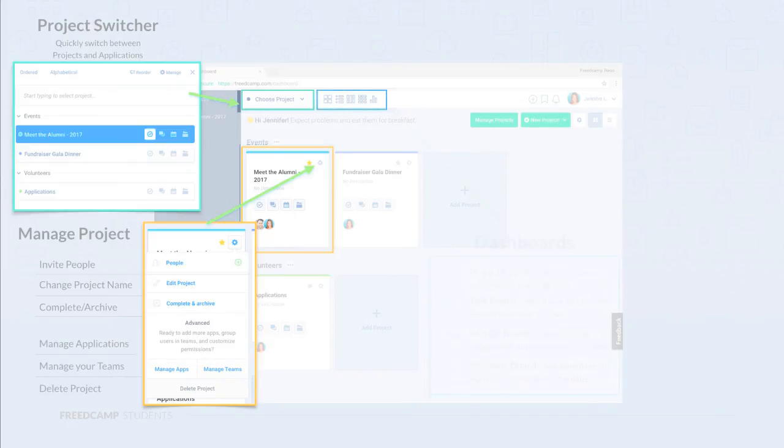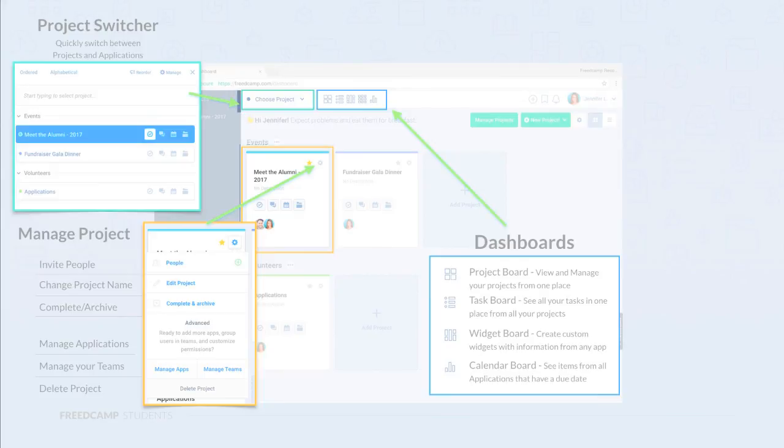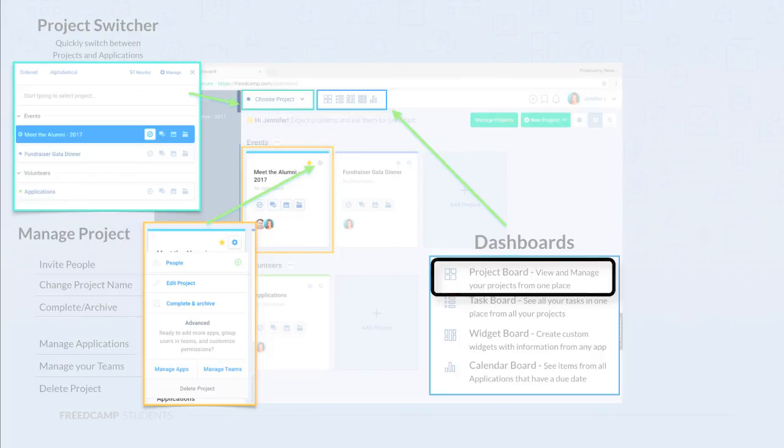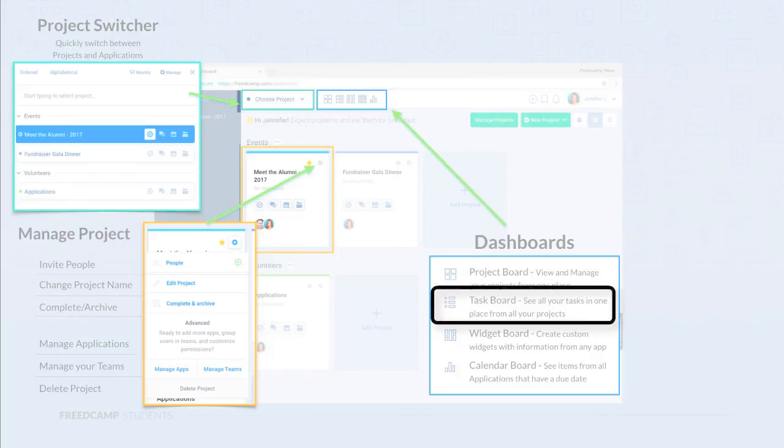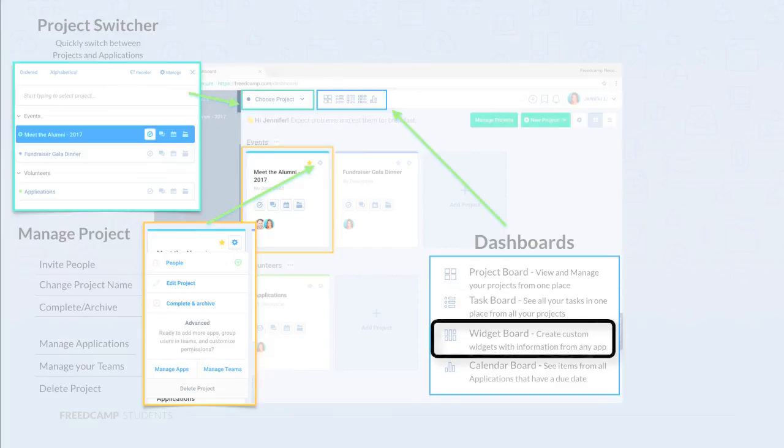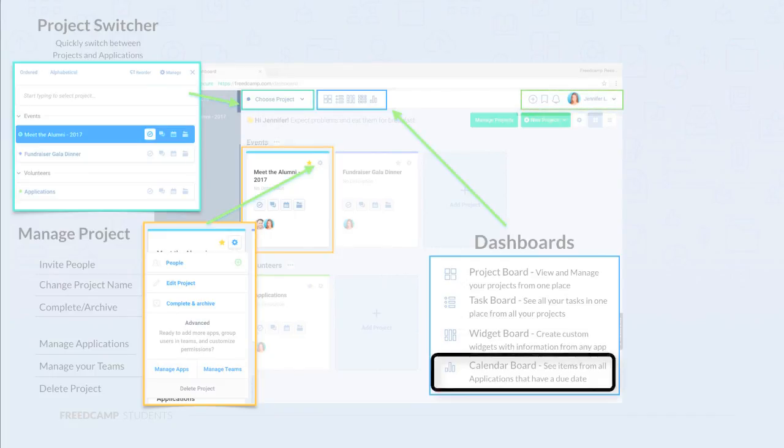Next to the project switcher is a number of useful boards. The default one is the project board, where you can view and manage your projects from one place. Next we have the task board, which allows you to see all your tasks in one place from all your projects. Widgets are a great way to create little pieces of information from all the different applications in your system. The calendar board allows you to see items from all applications that have a due date in a calendar view.